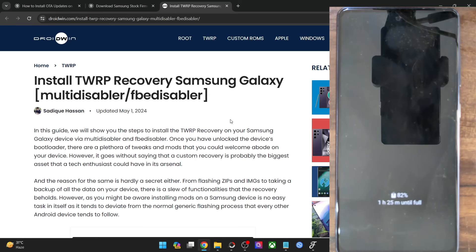Hi guys, this is Sathak from drop-in.com and in this video, we'll show you how to install the TWRP recovery on any Samsung Galaxy device using the Multi Disabler and the FB Disabler methods.